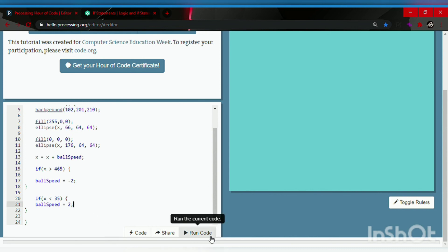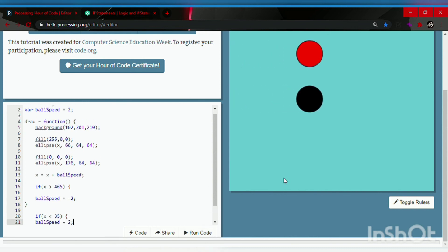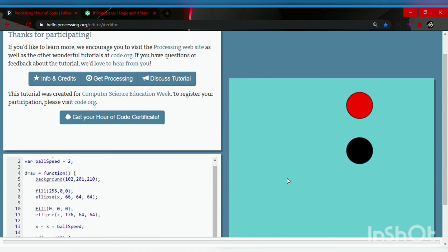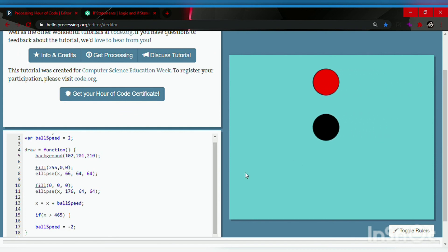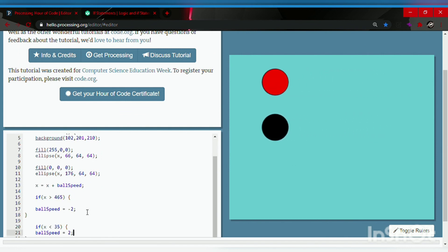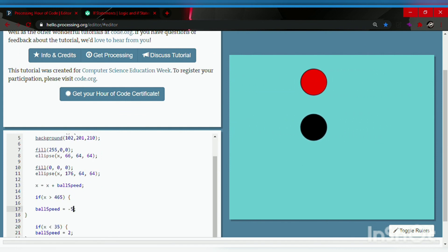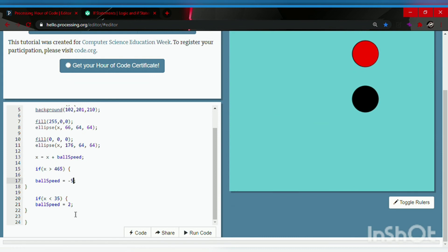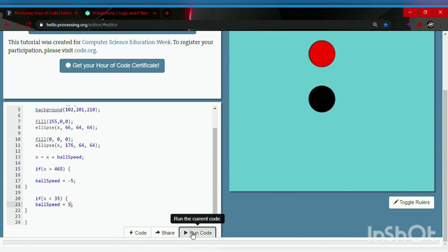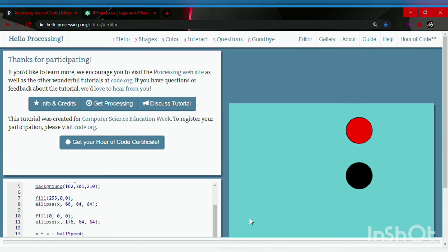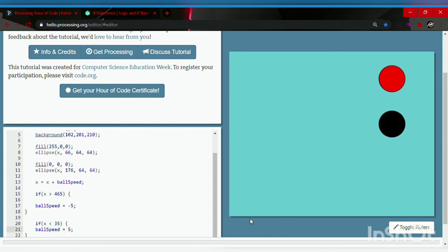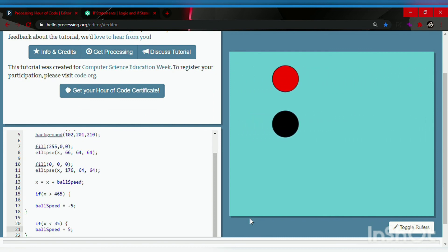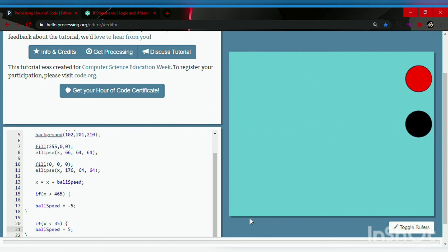Now let's run the code. I think it works — yep, there we go, the balls are bouncing! Now let's change the speed number to five so you can see it nice and clear. There we go — the balls are bouncing from side to side. That's a cool program to make.